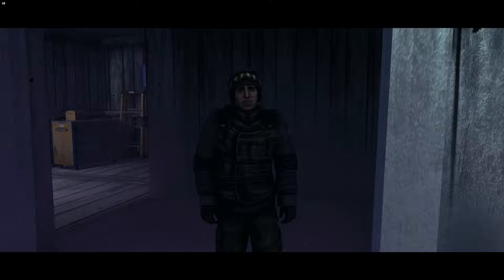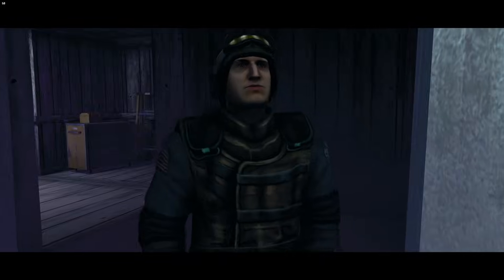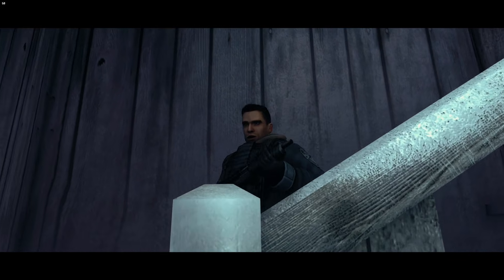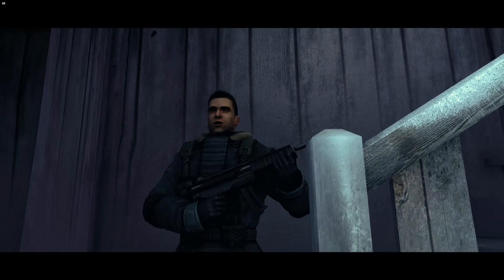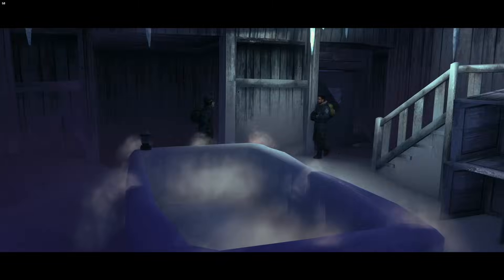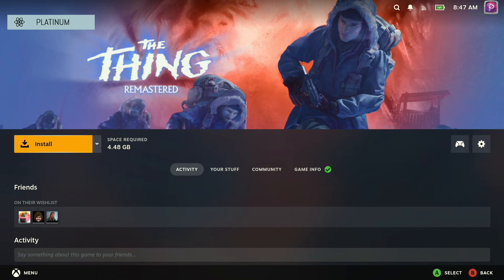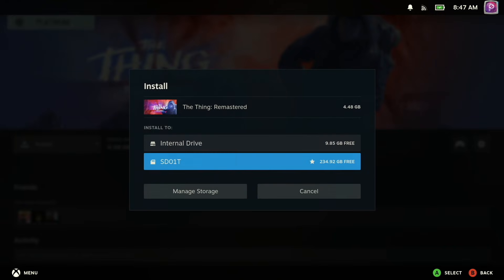Last week I hit a snag with my Steam Deck. While making a video about games that seem retro but aren't quite retro, one of the games I featured was The Thing Remastered. However, in the course of installing it, I ran into a very specific error message when I tried to install it on my SD card.